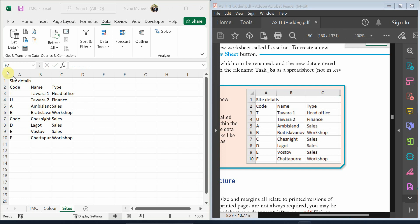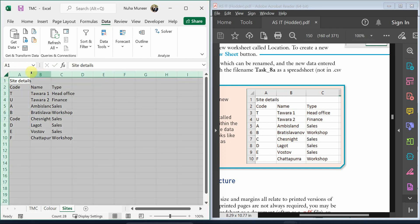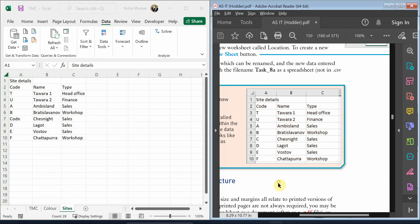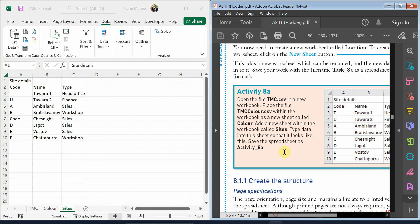After we're done typing, we can just click over here to adjust it. And that's all for this activity.